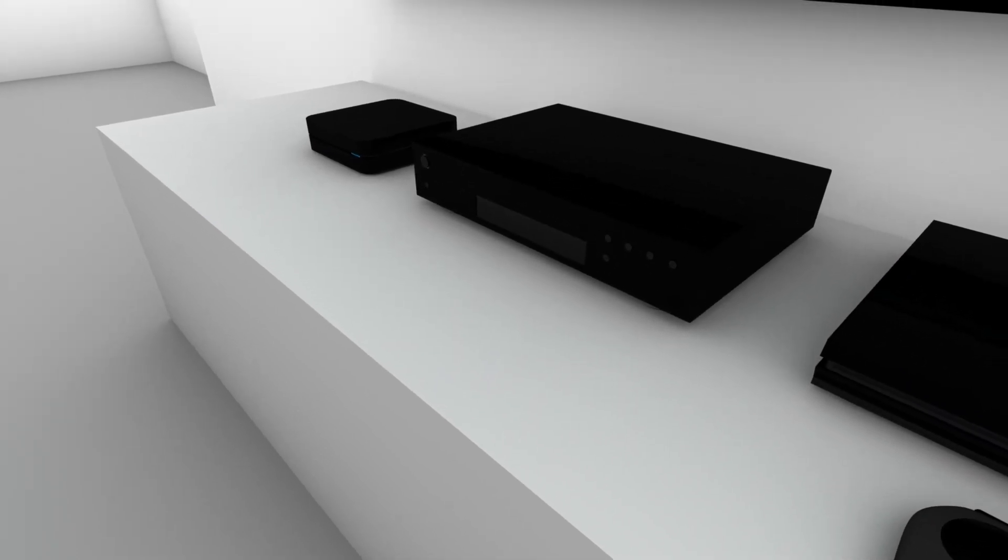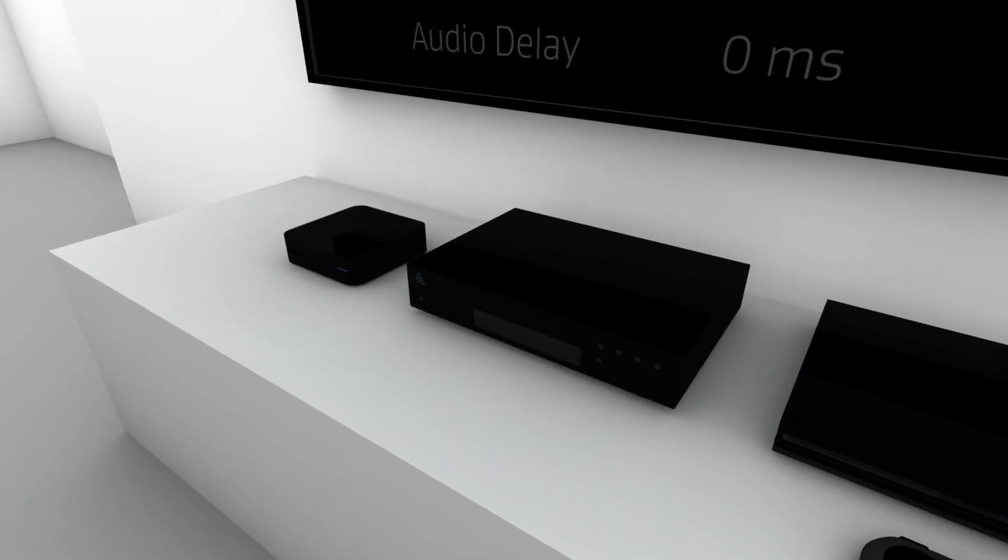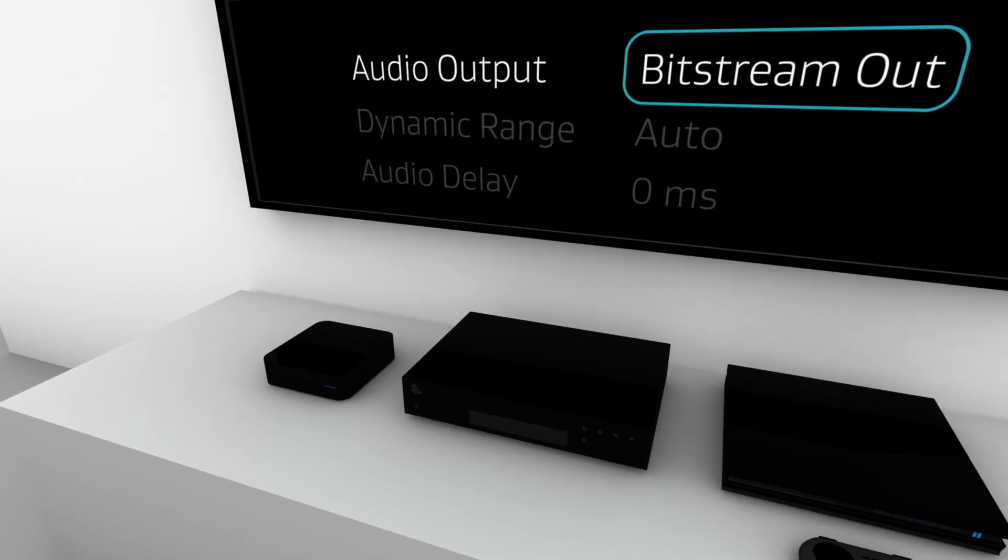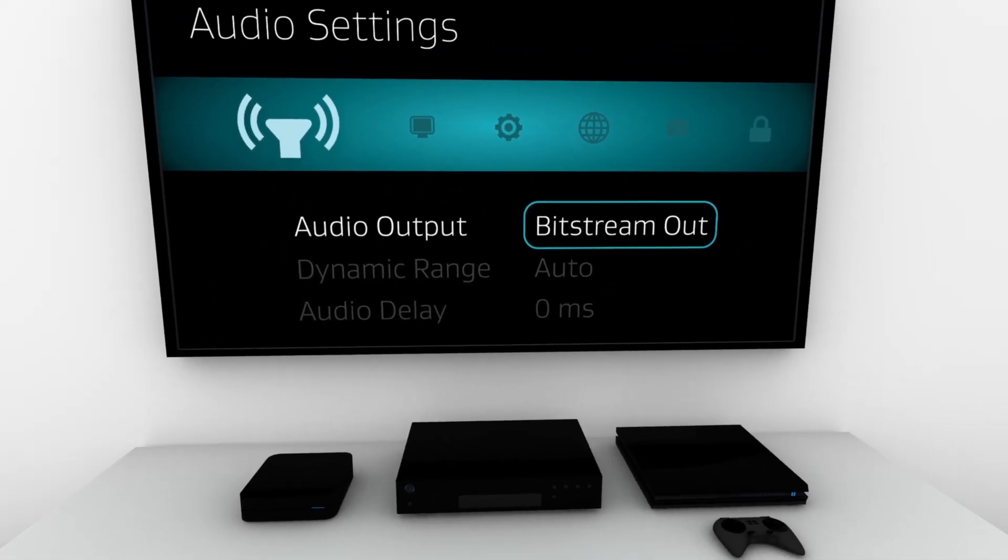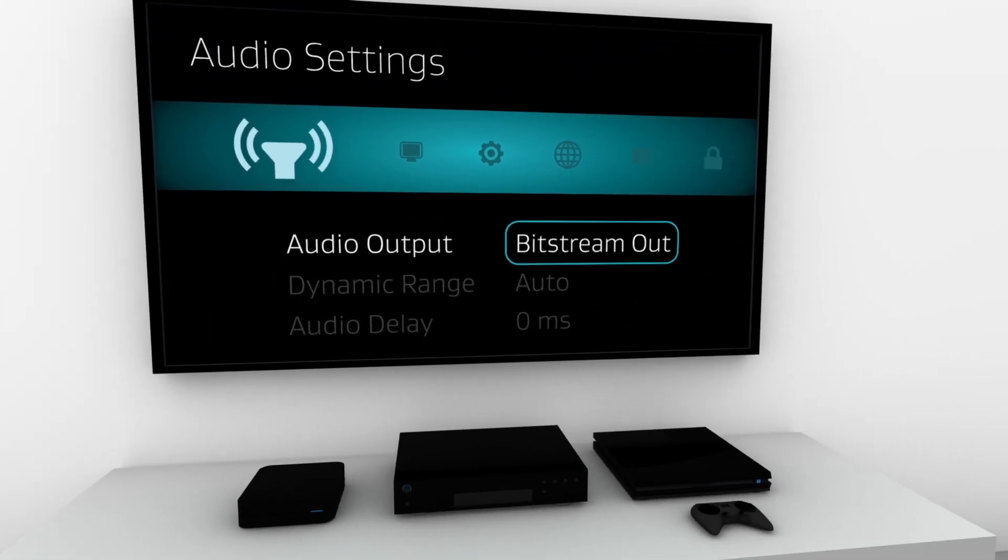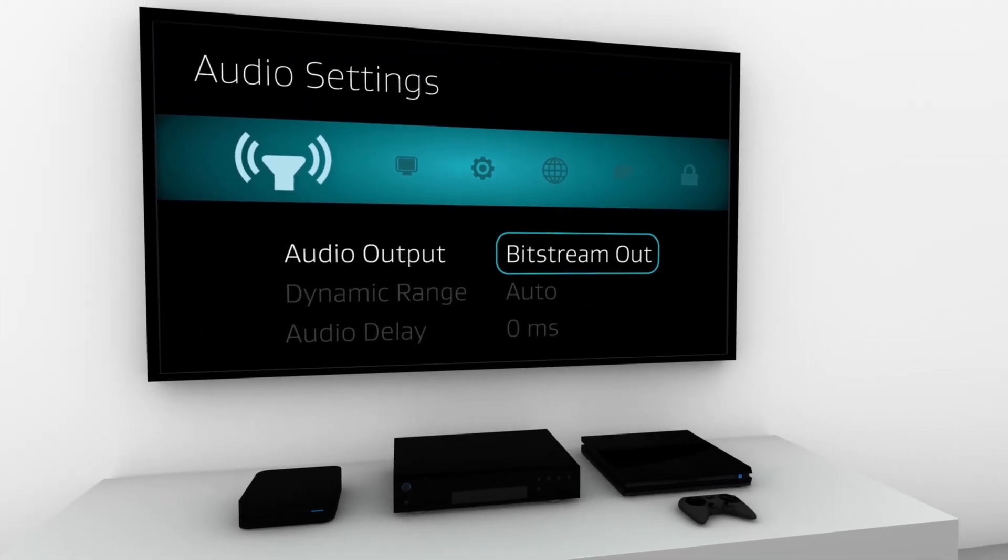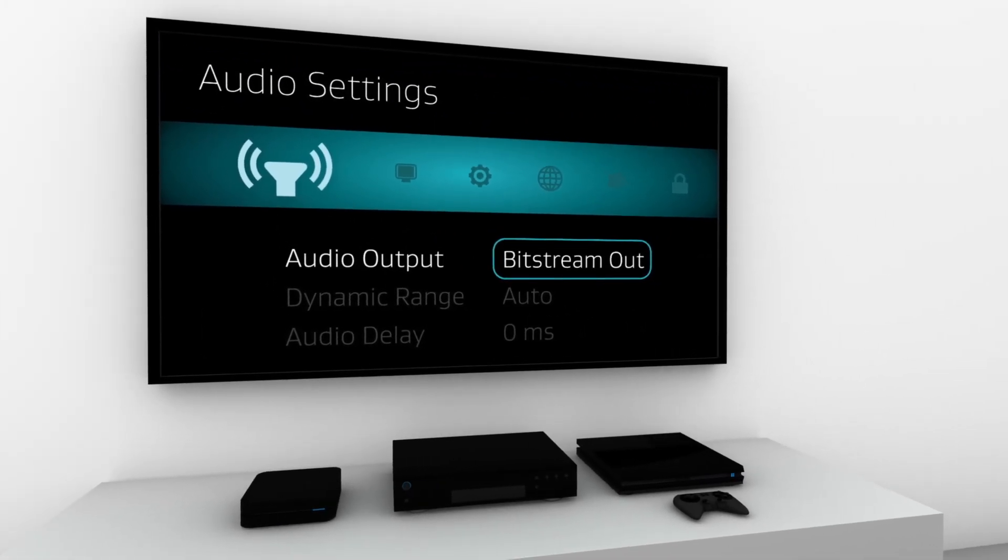In each case, be sure to set your player to bitstream out. Audio options like secondary language or director's commentary must also be disabled.